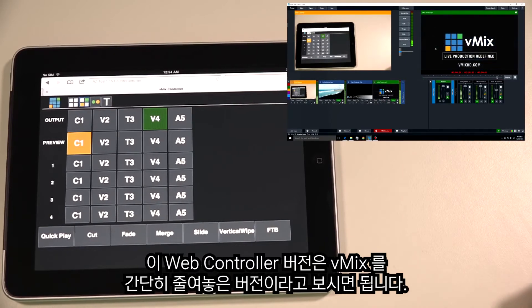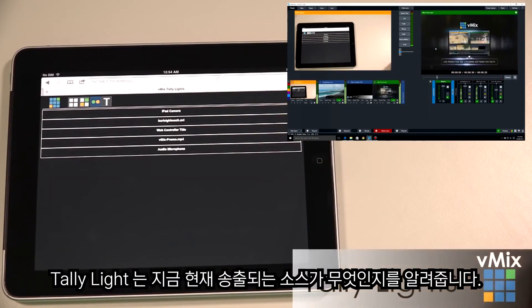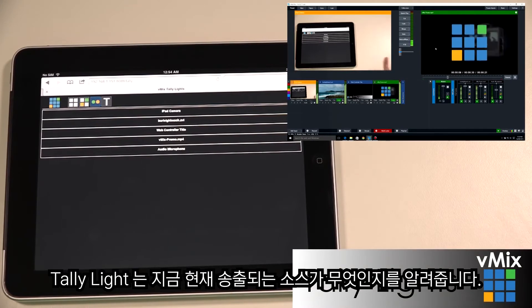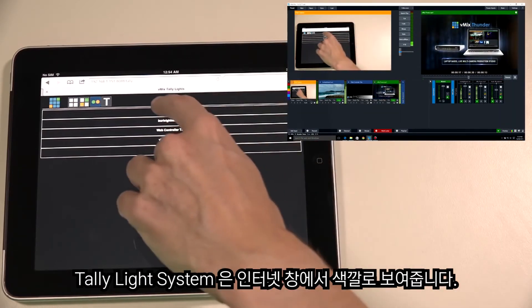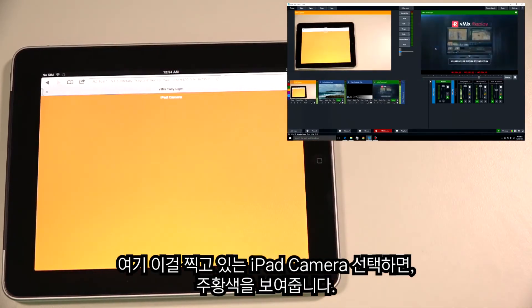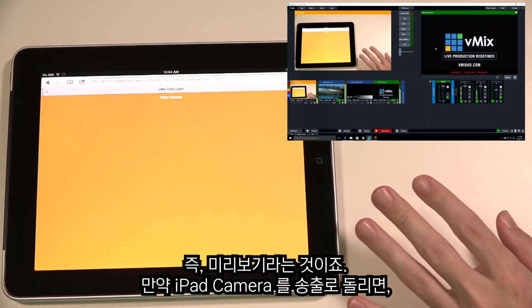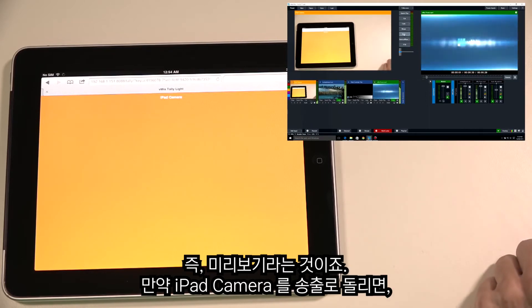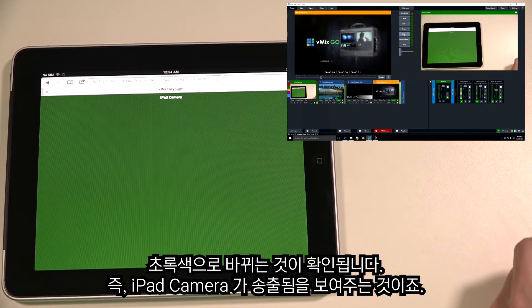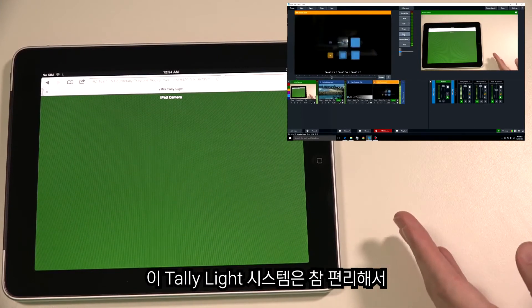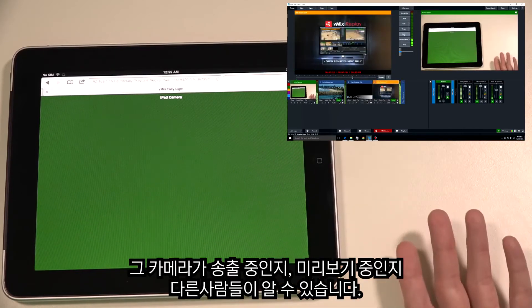The third icon is Tally Lights. A tally lights system lets the person in front of the camera know which one is currently live. We've integrated a tally lights system using color in the browser. Selecting the iPad camera, it's currently showing a bright orange screen — orange means it's in the preview window. If we transition it to the output, you can see it turns green — green represents the output or what is live.